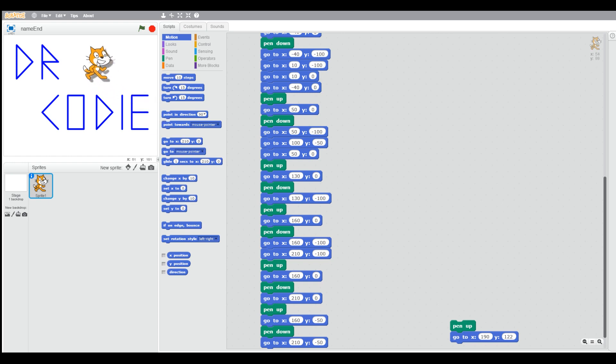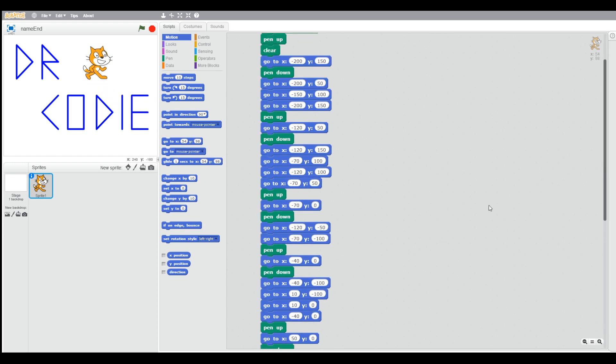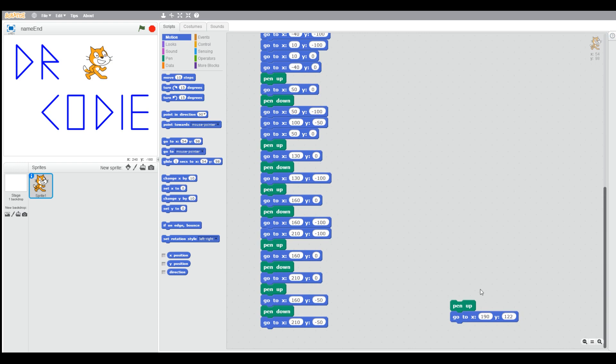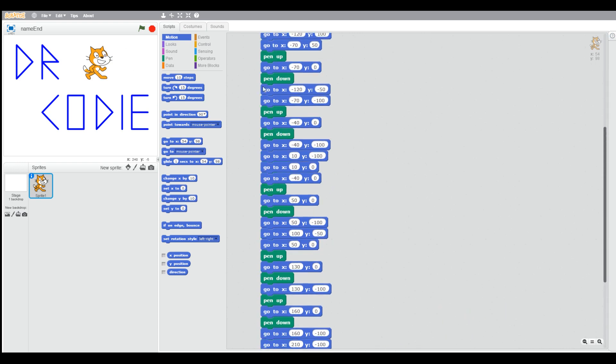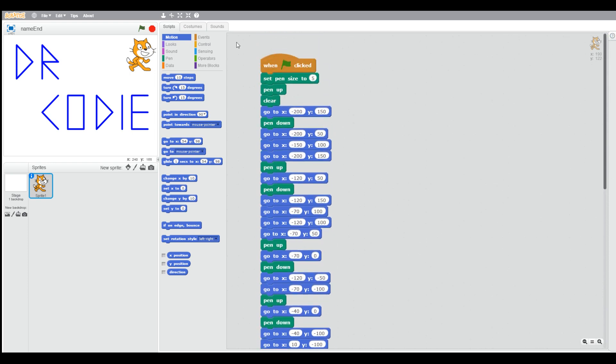So we're going to move our cat at the end. You can see all of the blocks here. We run that, and now we've written our name Dr. Cody.